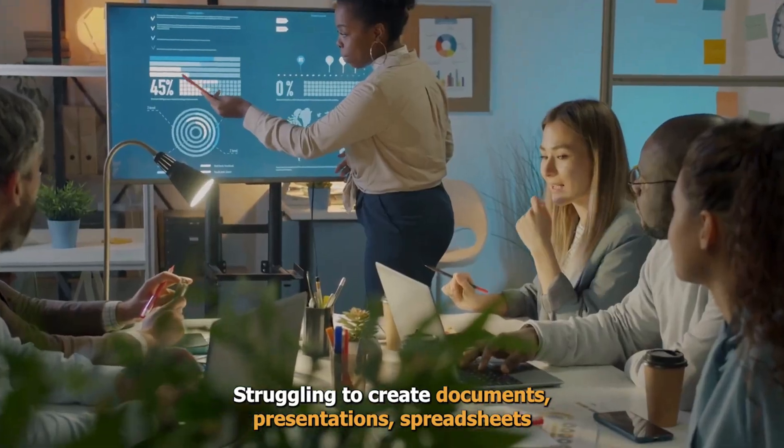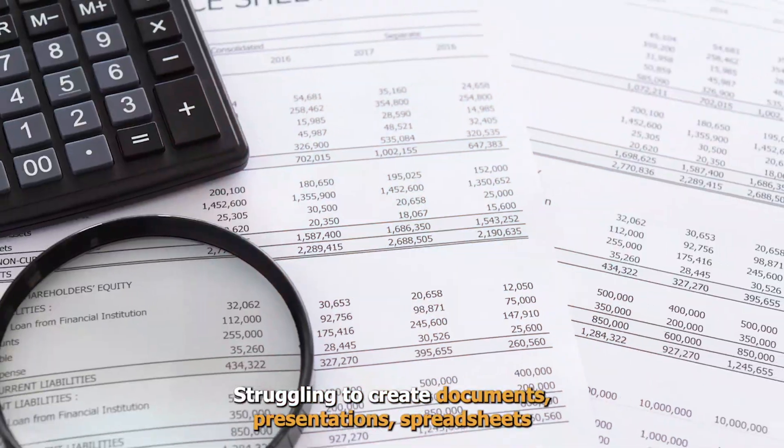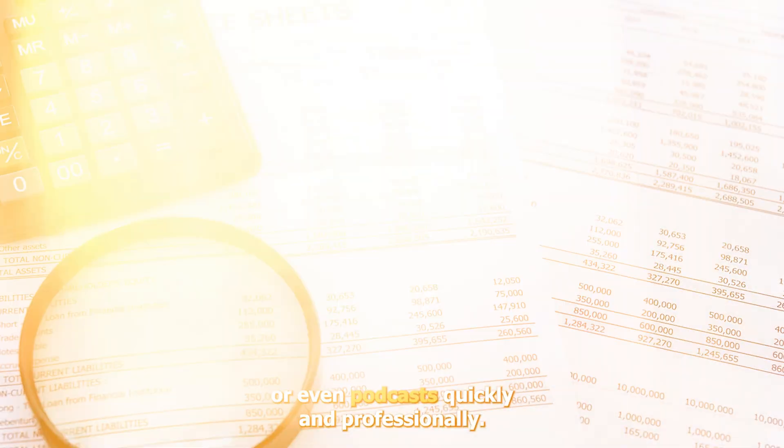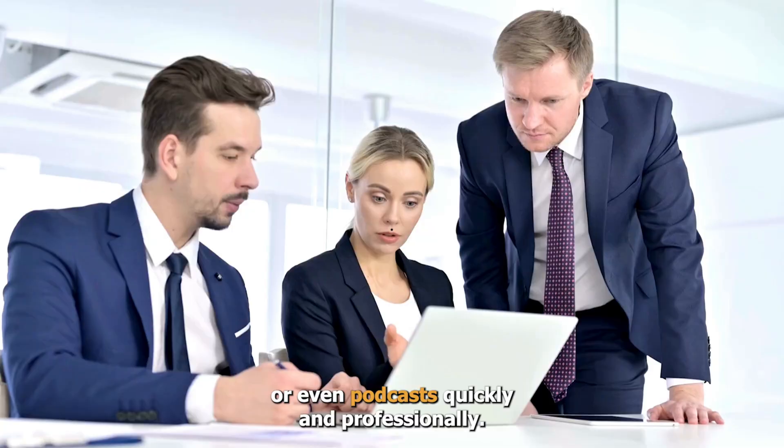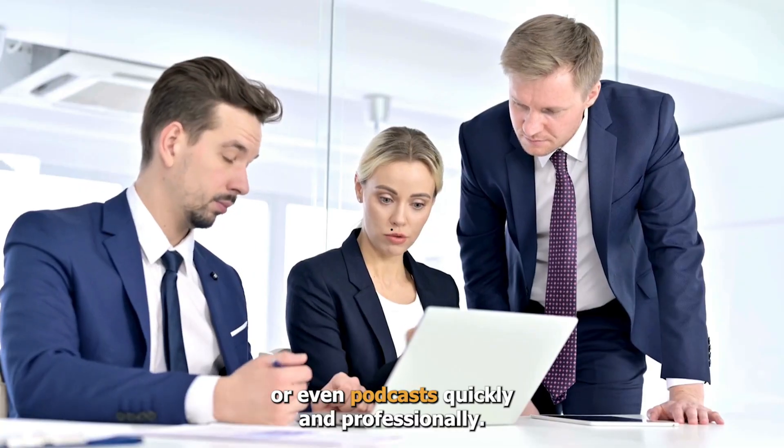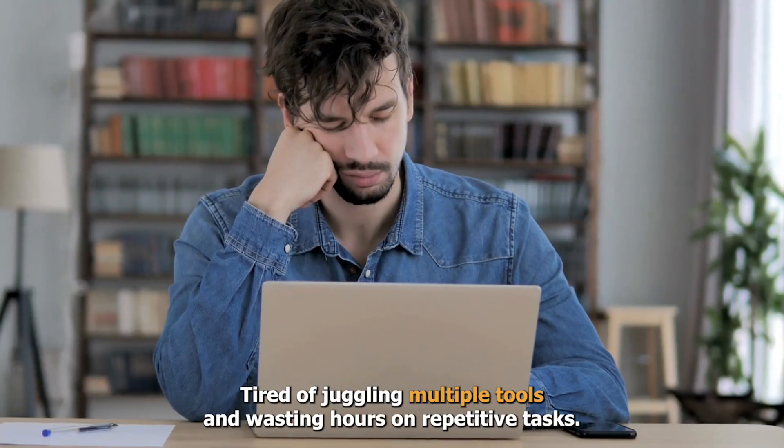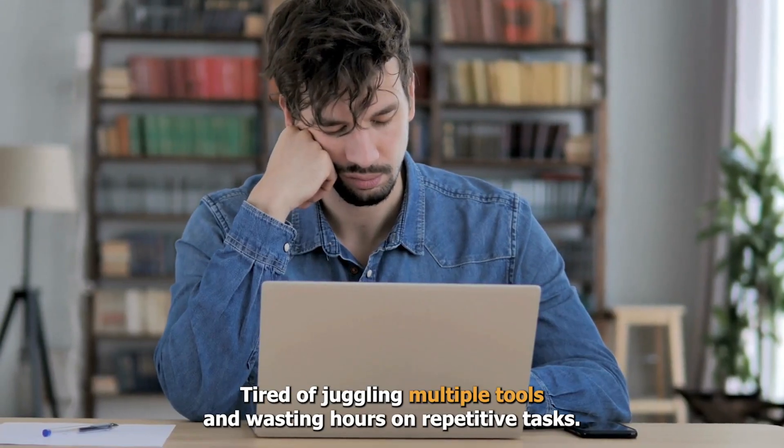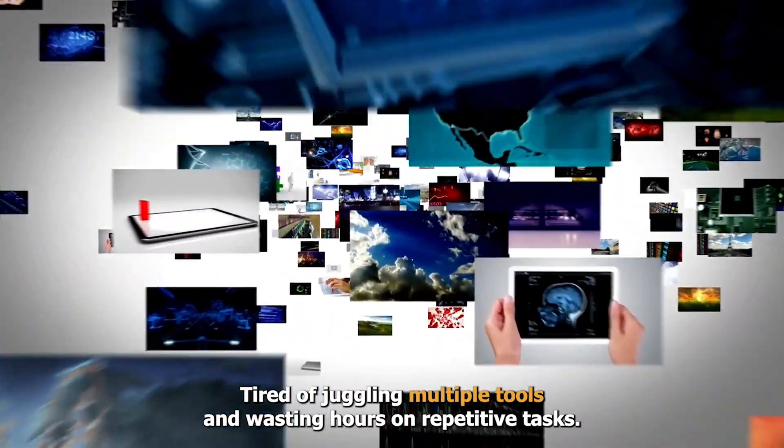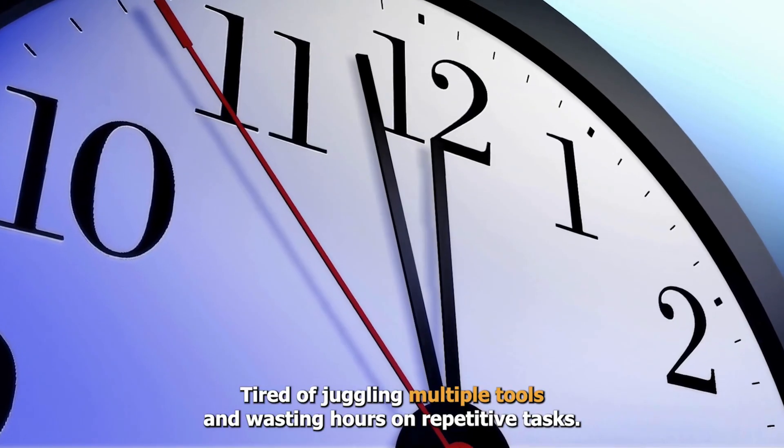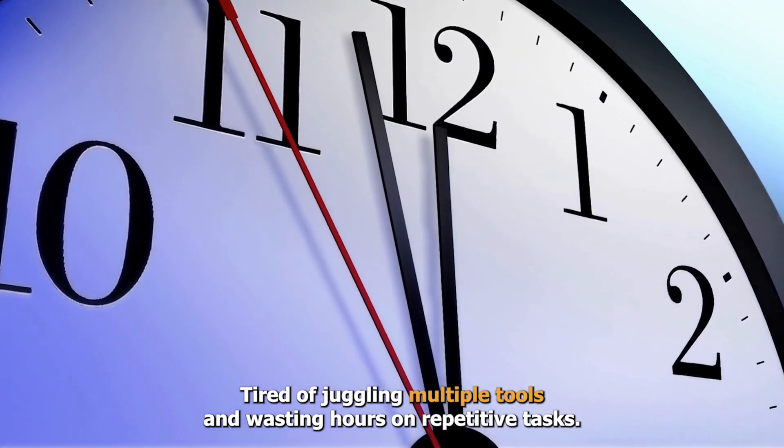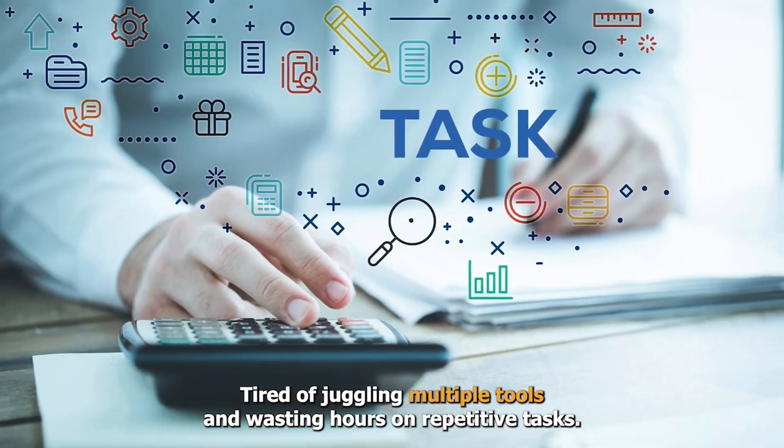Struggling to create documents, presentations, spreadsheets, or even podcasts quickly and professionally? Tired of juggling multiple tools and wasting hours on repetitive tasks?